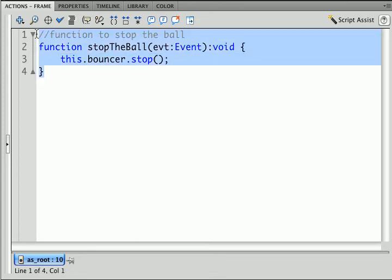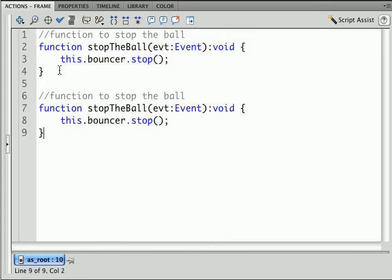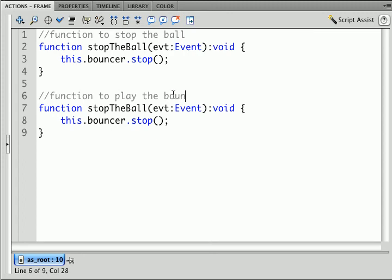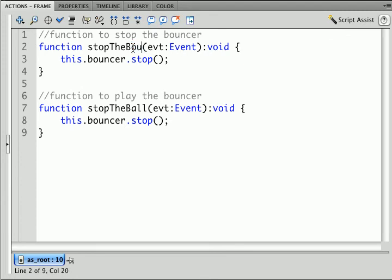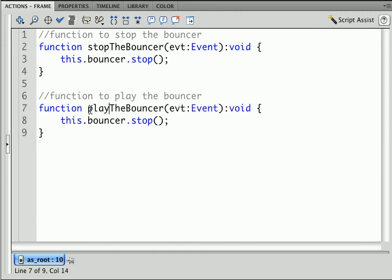I'm going to create a second function by copying and pasting. And this is going to be a function to play the ball. Let's make this bouncer just so we can be correct. We'll call this stop the bouncer. And I'm going to call this one play the bouncer. And we want to tell it to play.